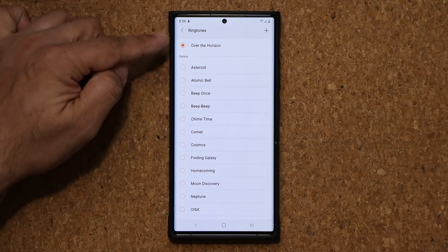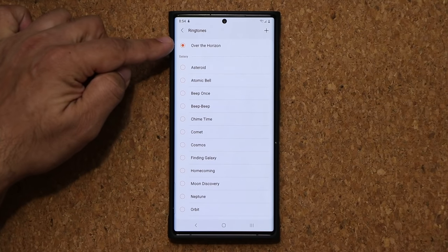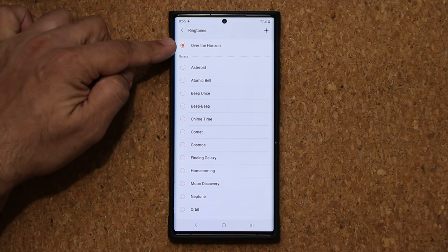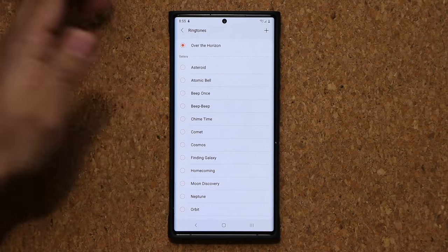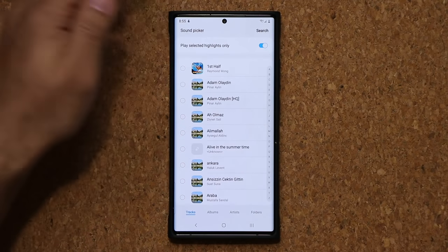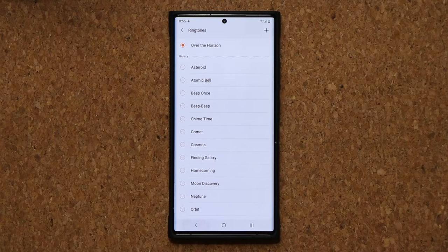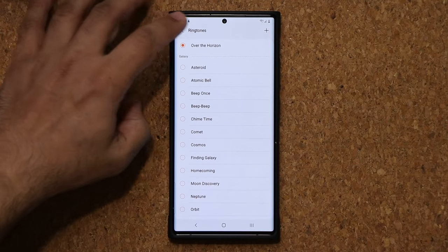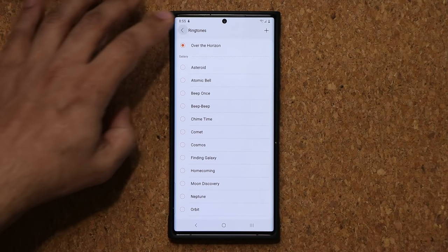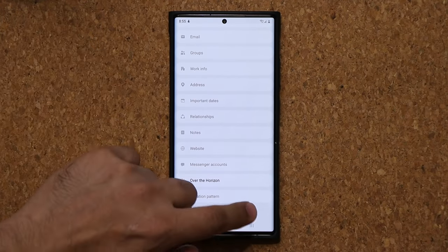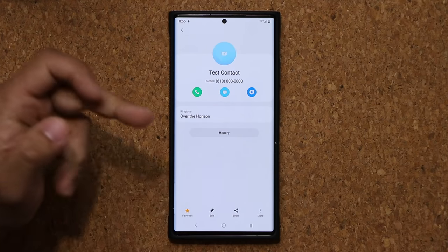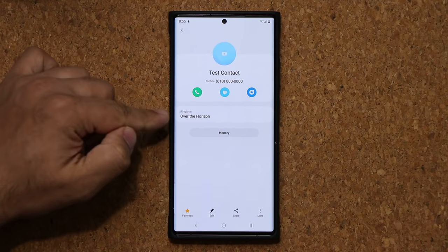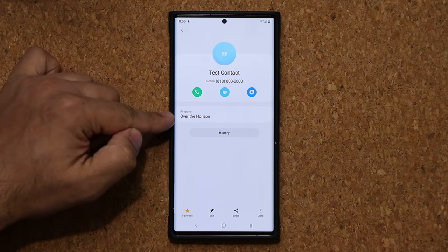Now, as you can see, the name of that ringtone or music file is assigned right here at the top. At any time you can just tap on plus and change it and pick something else that you desire. Let's go back over here and tap on save. Make sure you click on save so it gets actually saved, and you can see it right here.